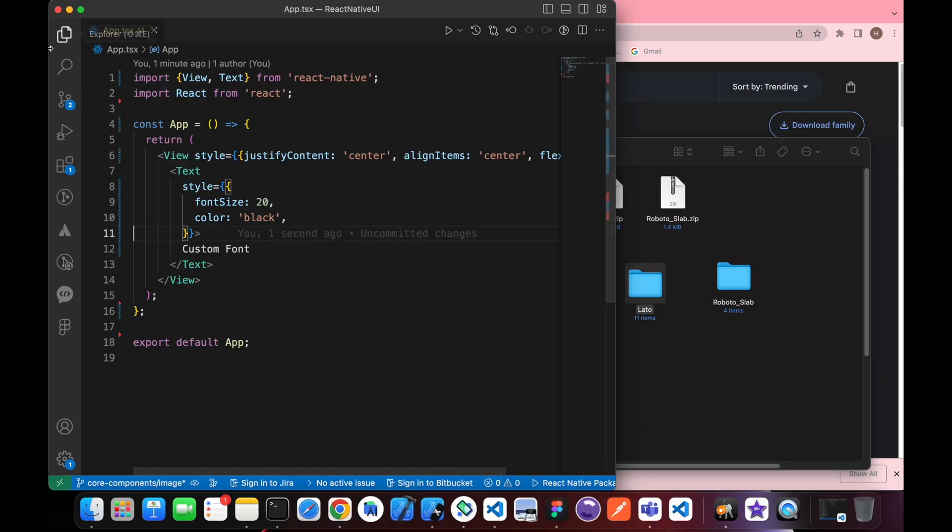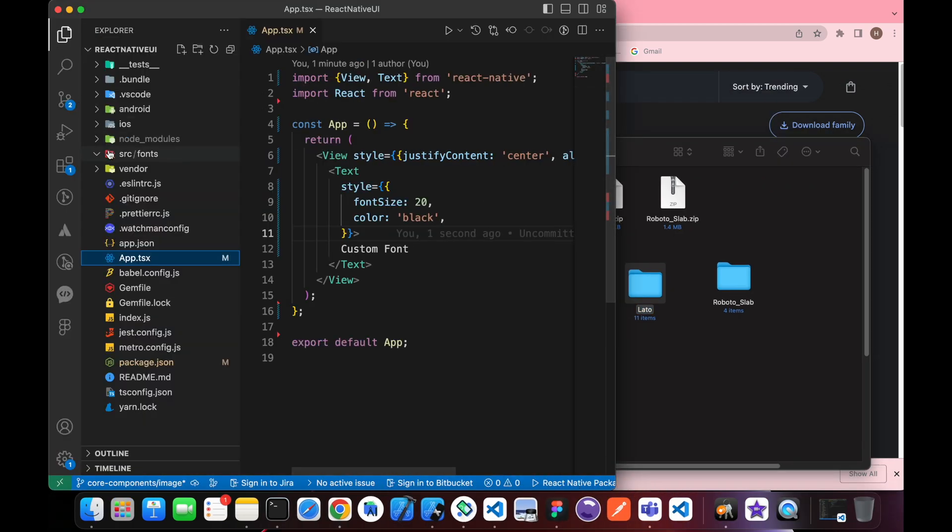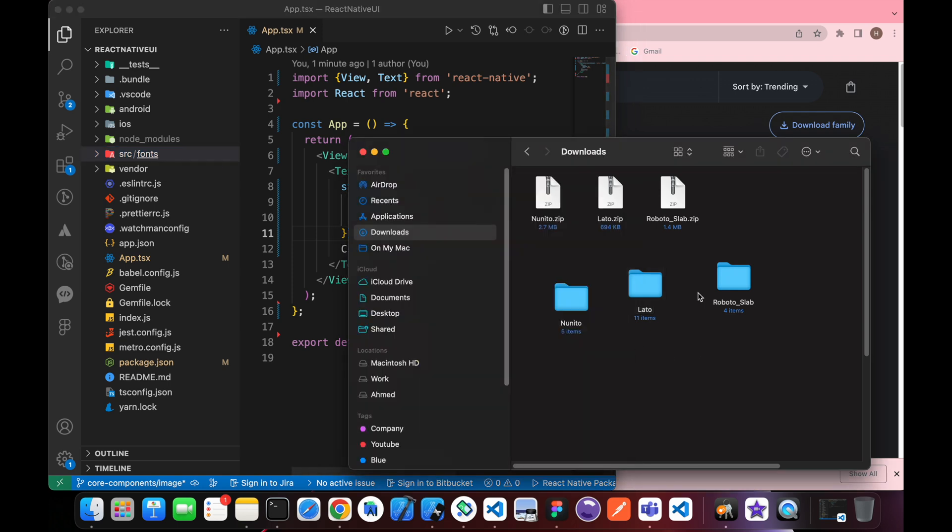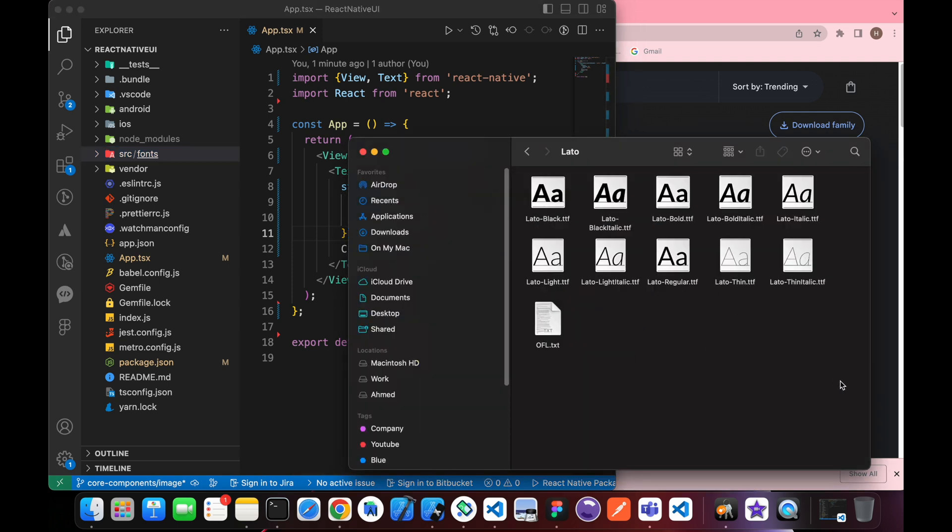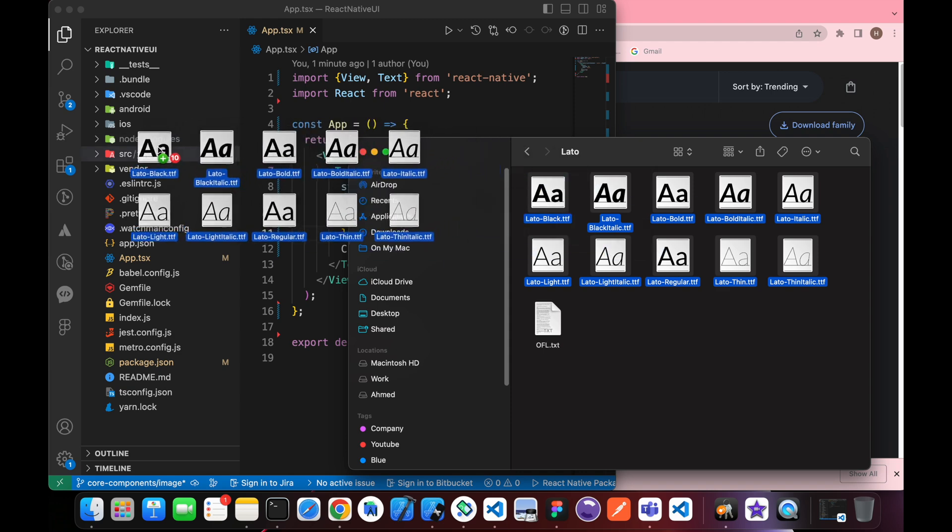That's our React Native project. Let's create a folder inside this folder, another folder called fonts: src/fonts. Let's add those fonts to it.